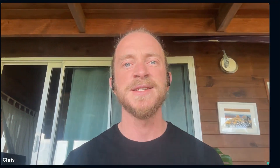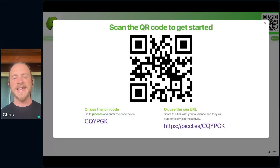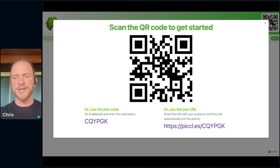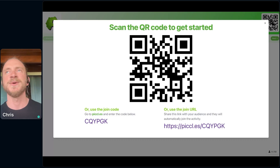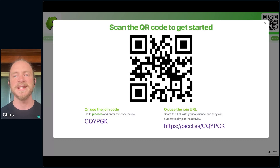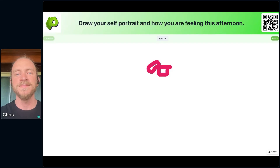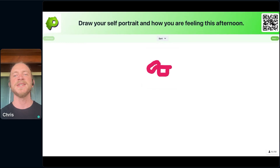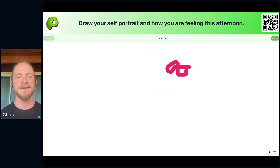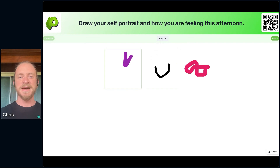I'm going to share my screen and on it you'll see a QR code that you can scan. Scanning this QR code will open up the Pickles app, and you can also click on the link I just put into the chat. Both of those will get you access to the tool. All you need to do for this first question is draw your self-portrait and how you are feeling this afternoon.